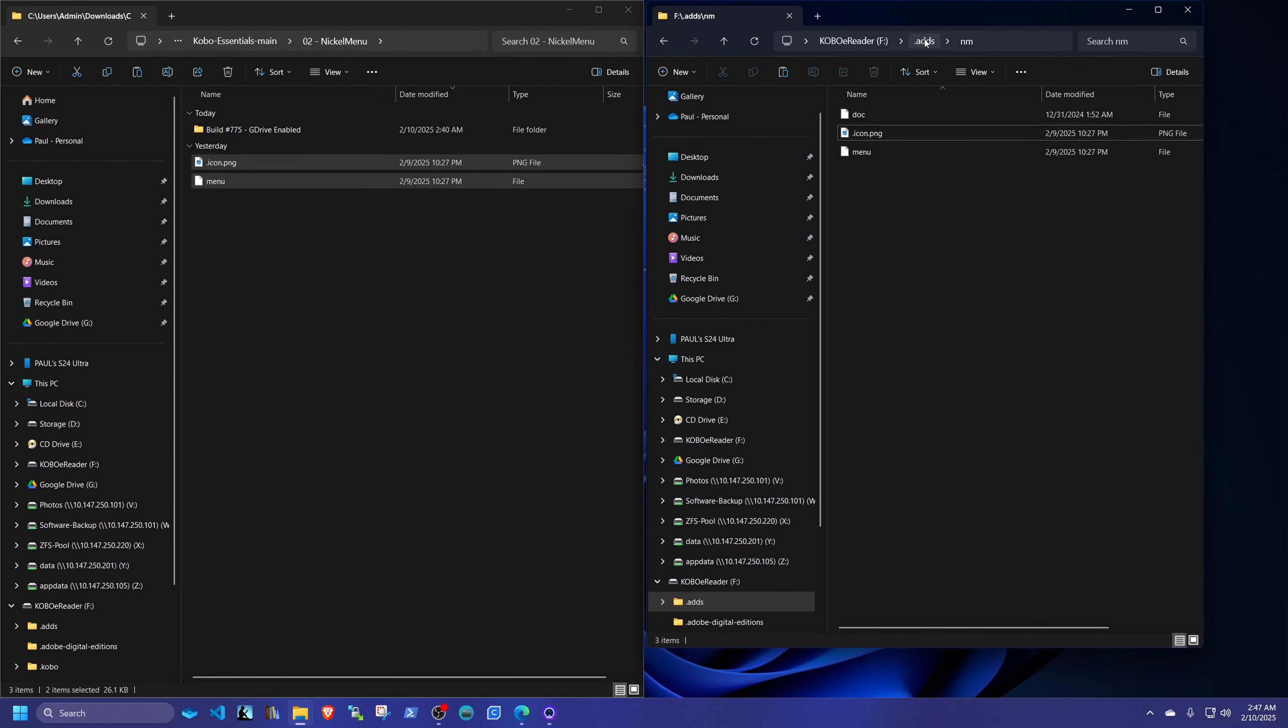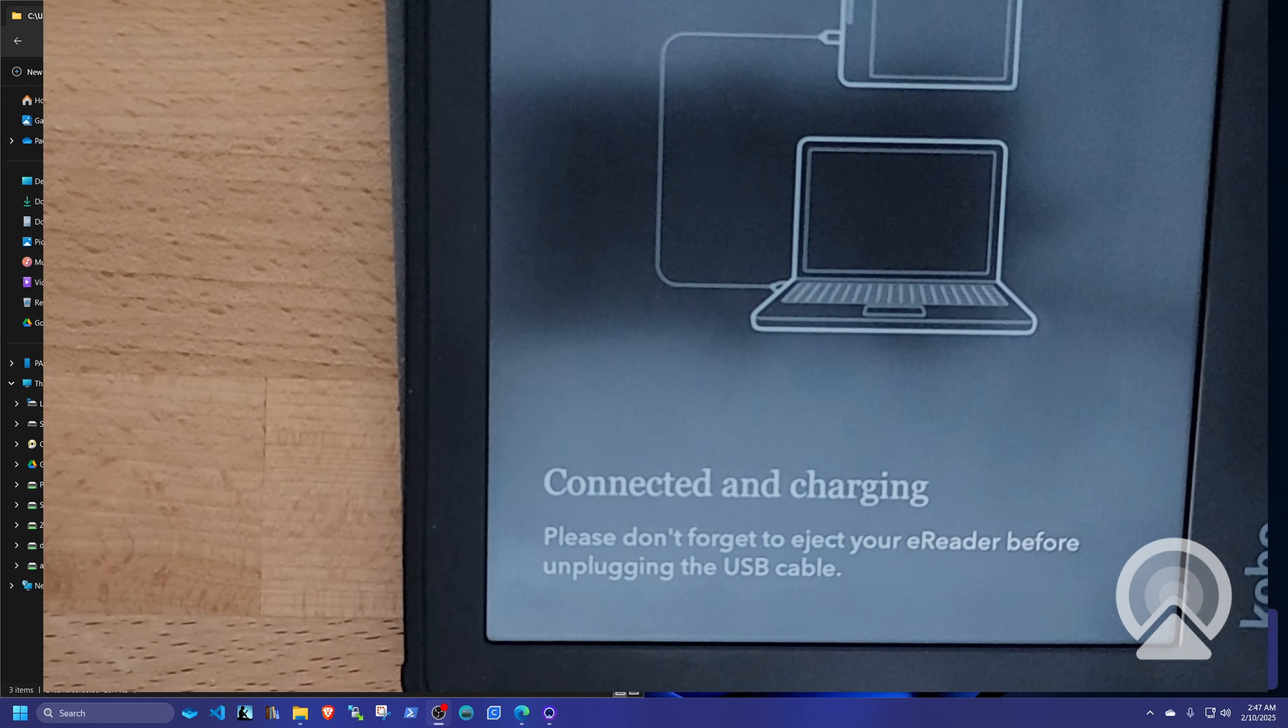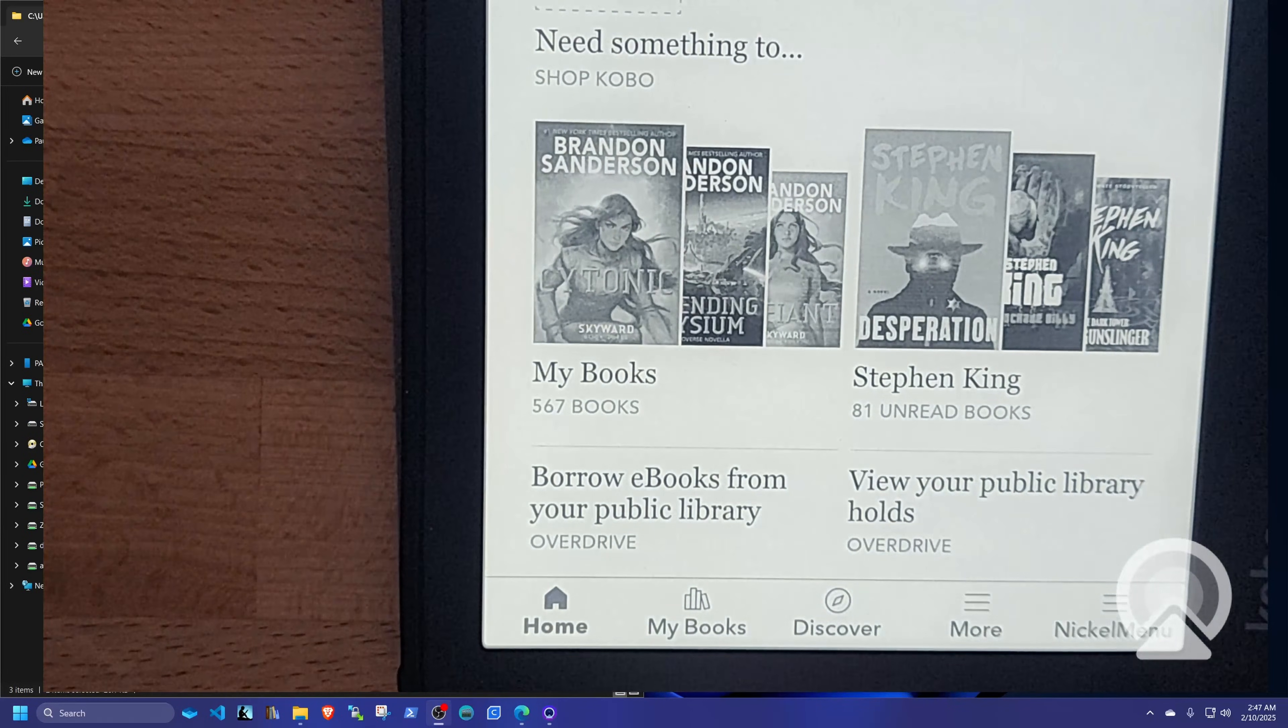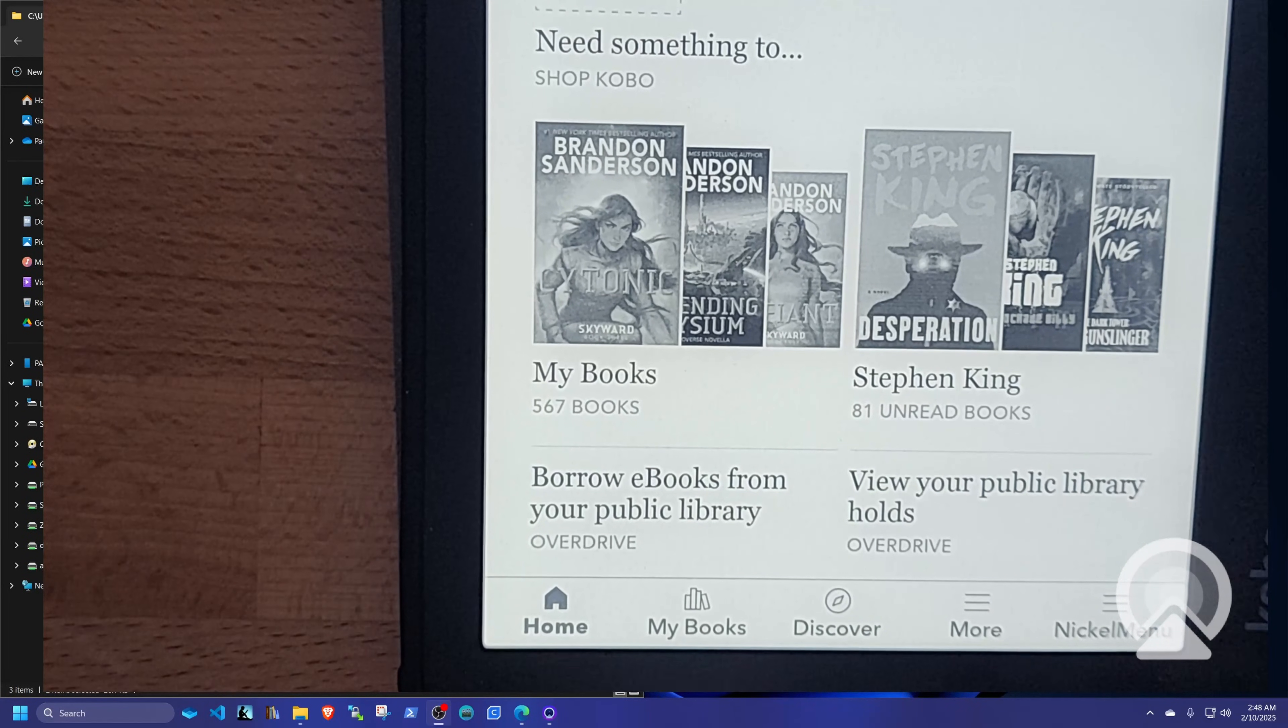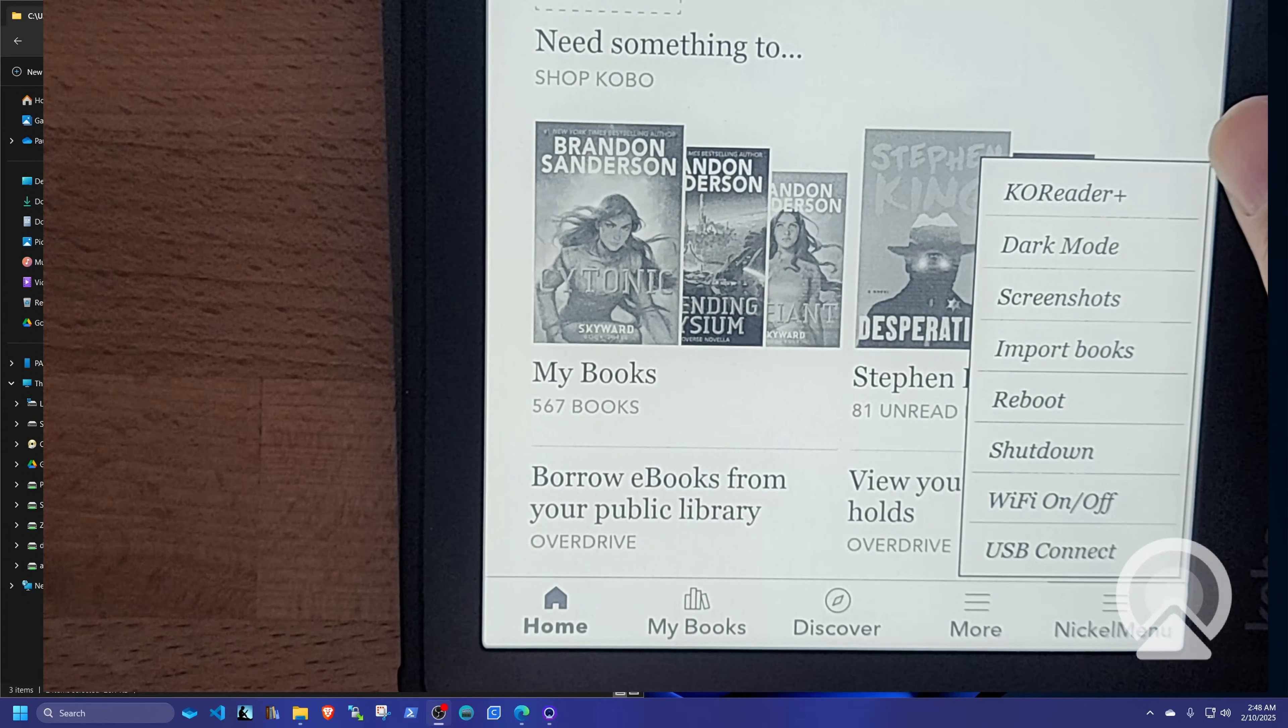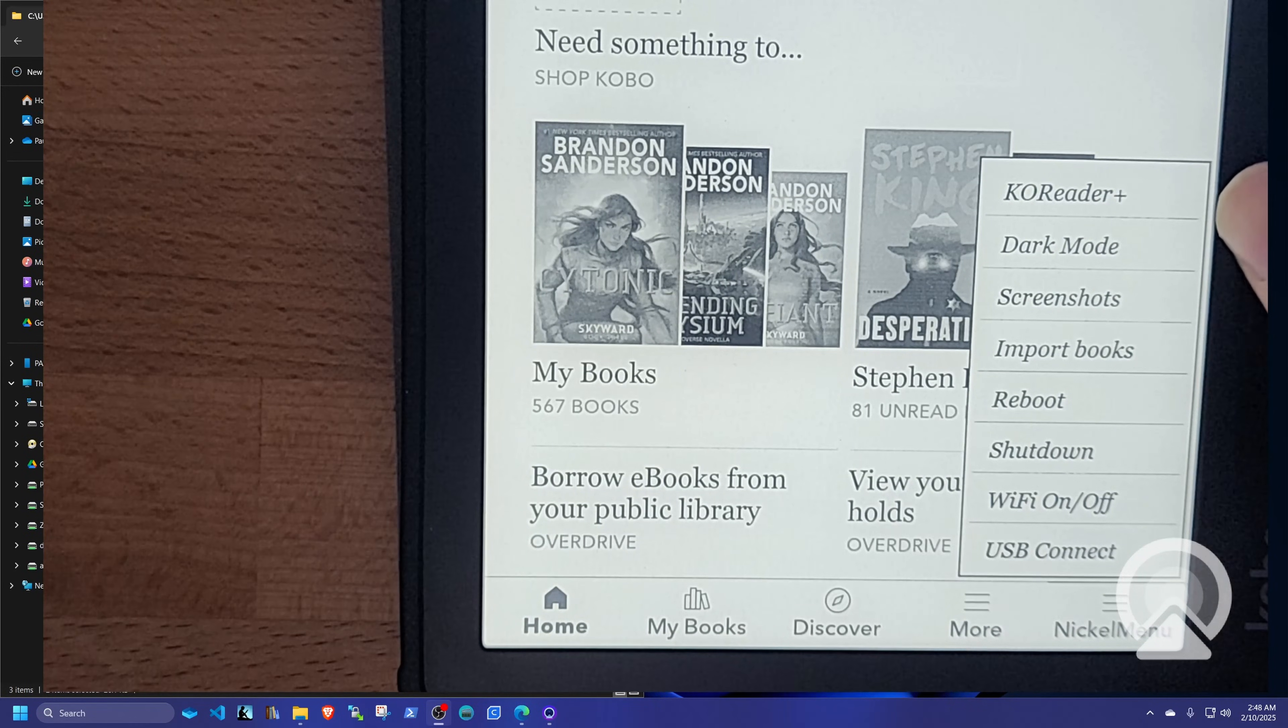Okay. And then once again, we're going to eject the Kobo. And this time we're going to need to reboot. Actually, we don't have to reboot yet. But if you look at the menu and you click it, now you have options. See that? That's the menu that I put together. You can customize this to your heart's desire.